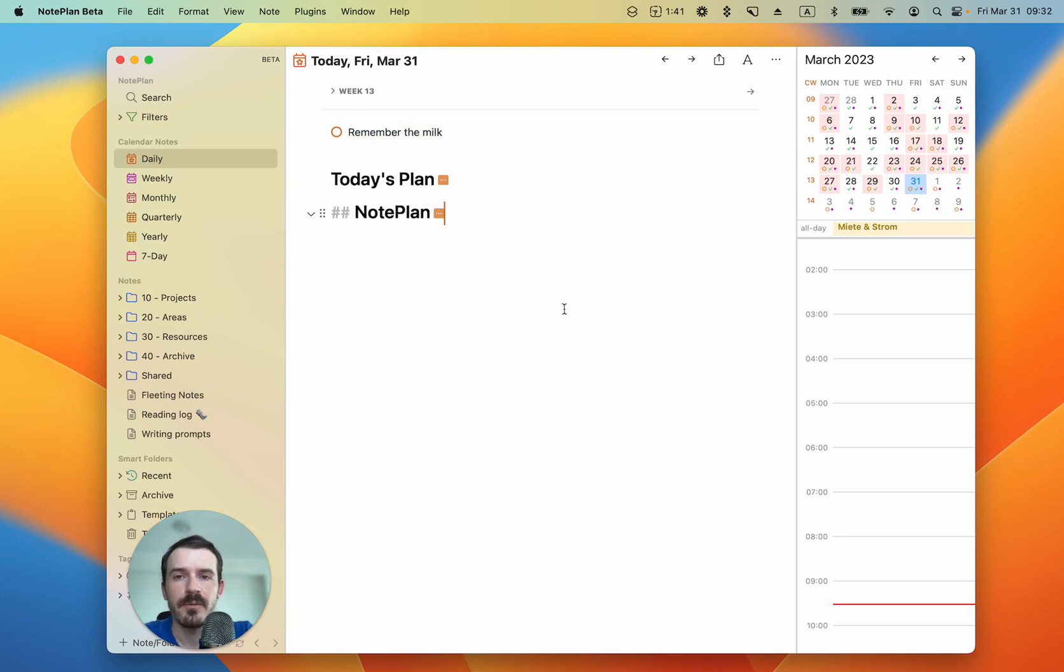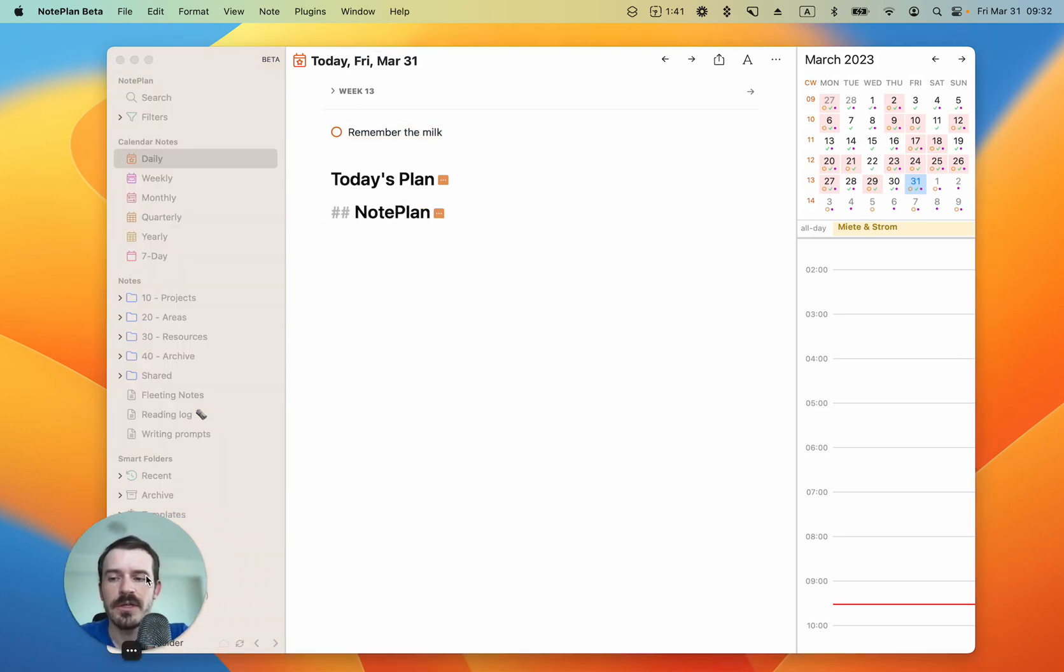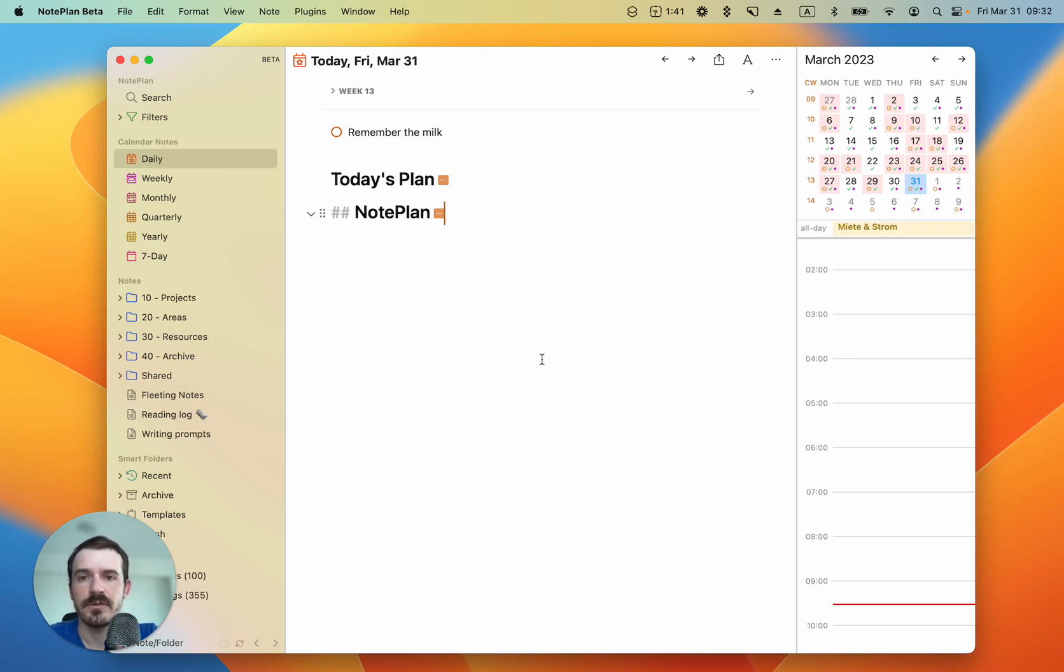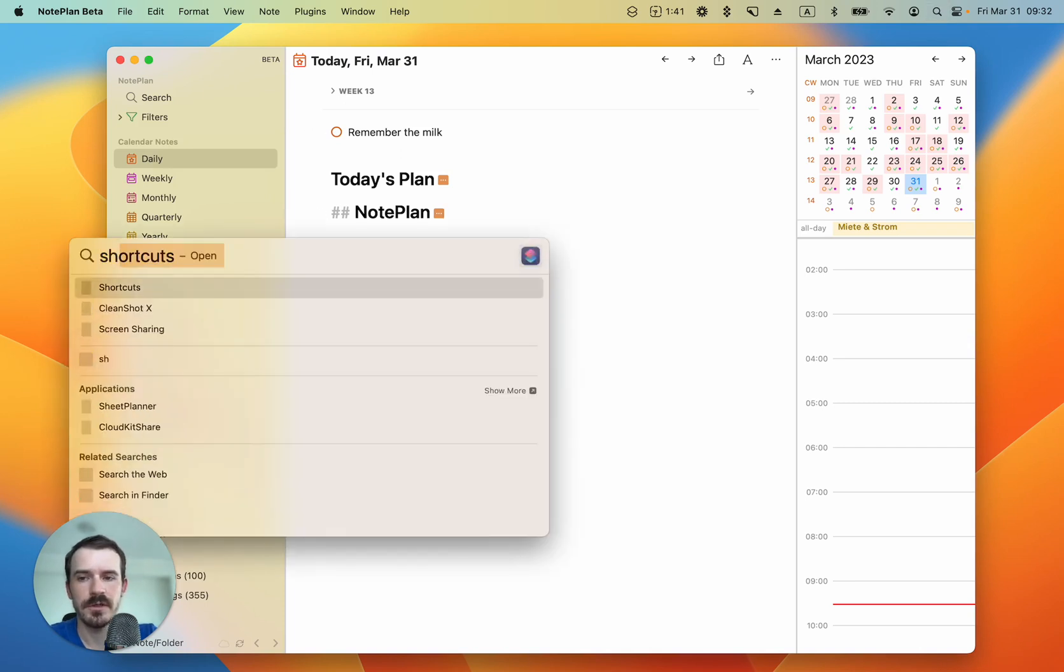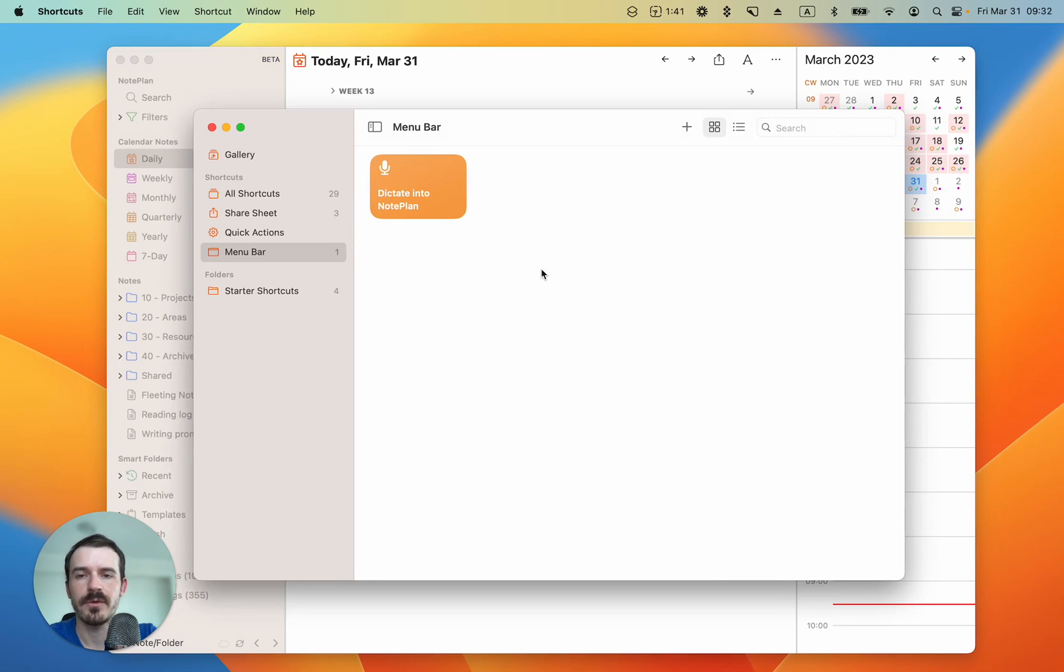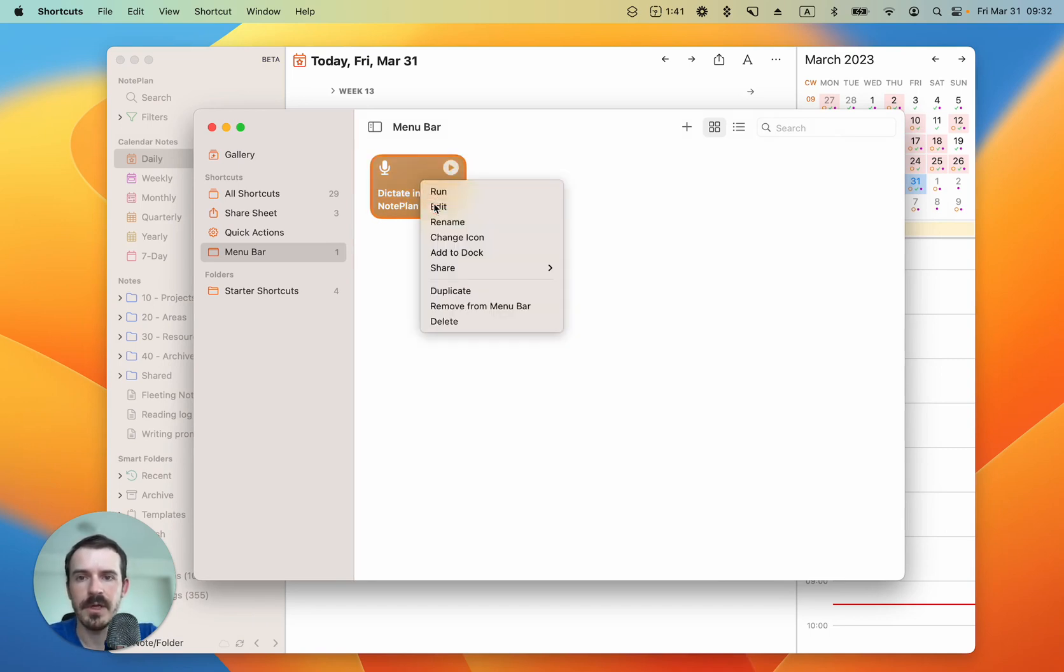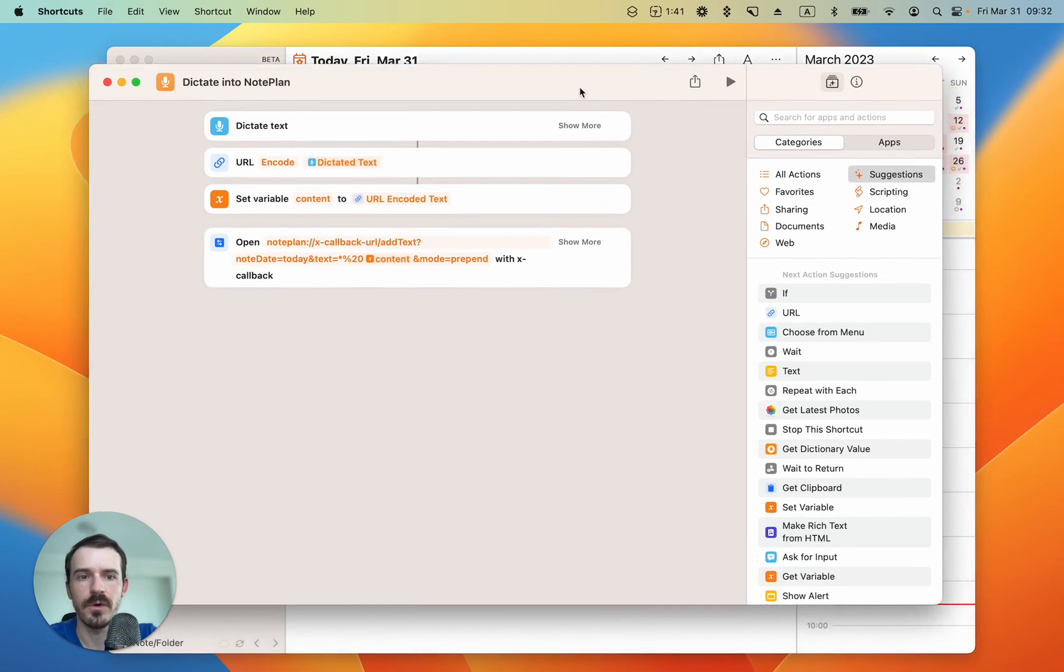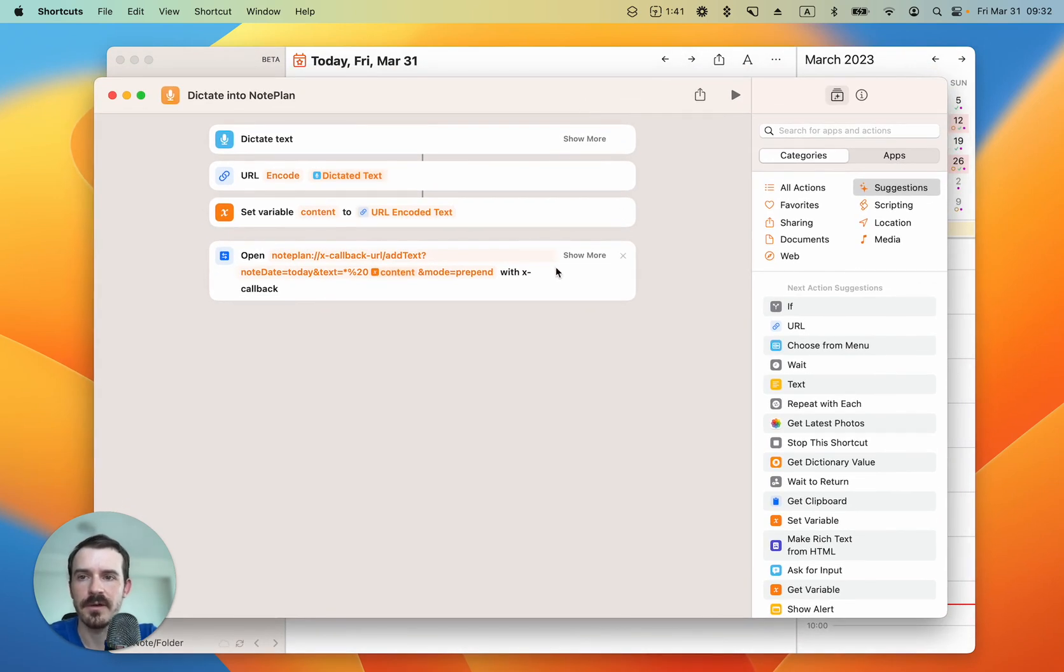I'm using shortcuts in combination with X-callback URLs, and I'll show you what this is in a minute to add this task to my today's note. Let's open shortcuts. So here's the shortcuts app and I have created this shortcut already. Let me edit it to show you how it works from the inside.